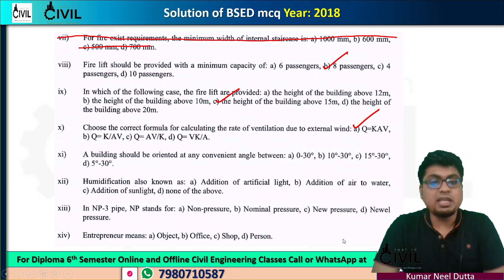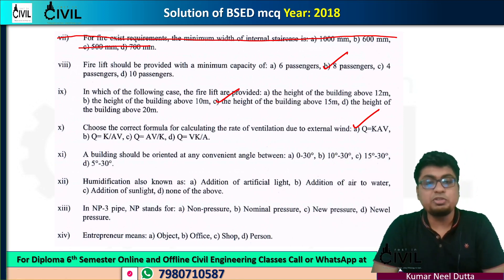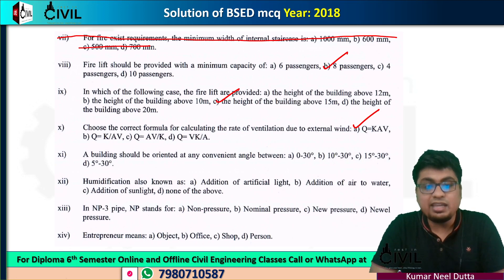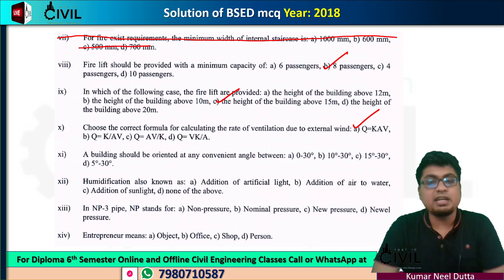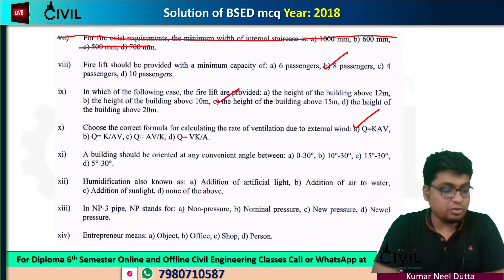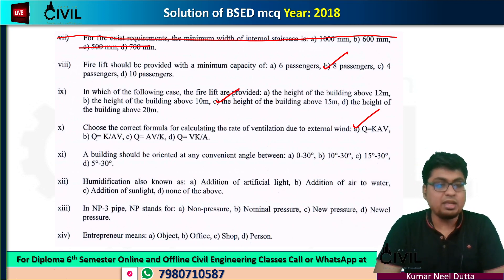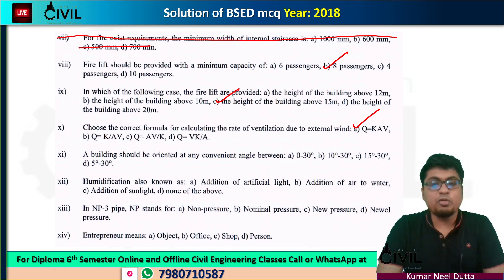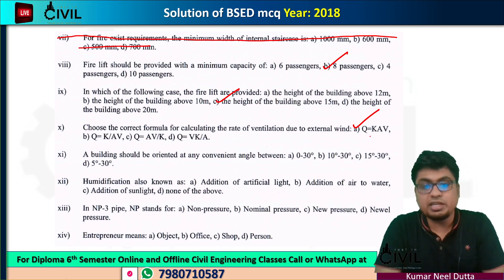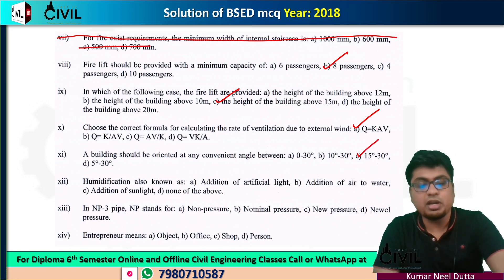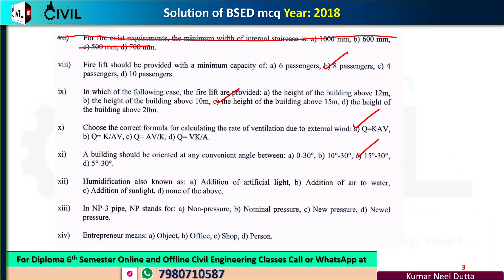Number 11: the building should be oriented at any convenient angle. The answer is 15 degrees to 30 degrees. So option C will be correct. This is our answer.